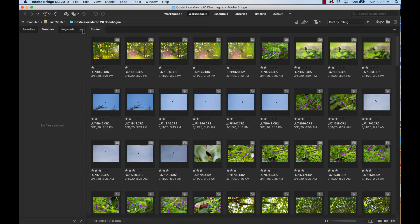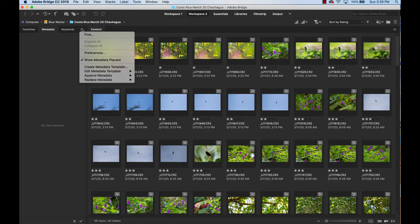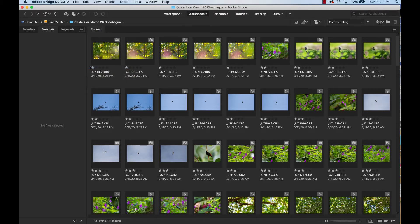This little teeny-weeny icon right here in the top, click on it, and do create metadata template.